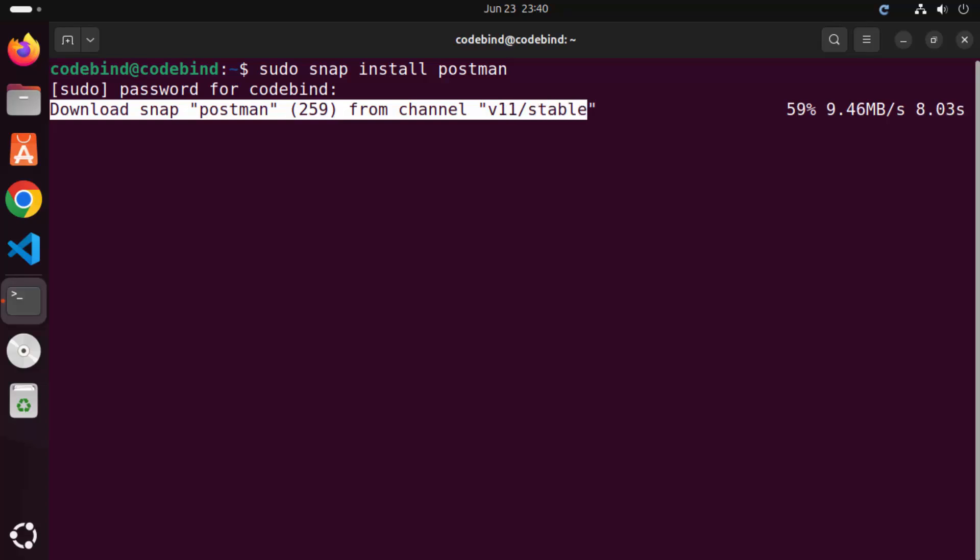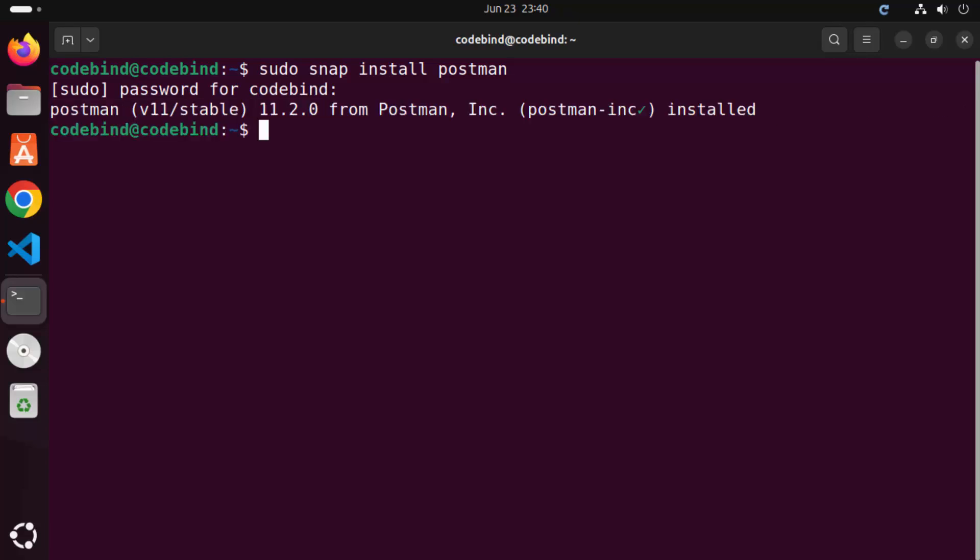So just wait for this progress bar to reach the 100% mark. And once Postman is installed, you will be able to see this kind of message, which is Postman is installed.